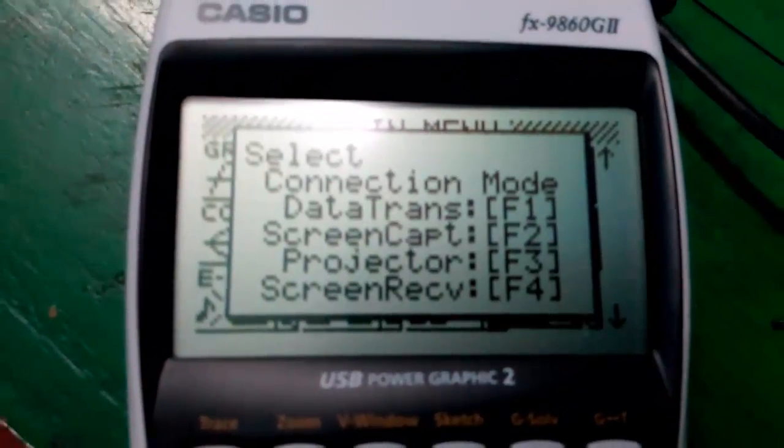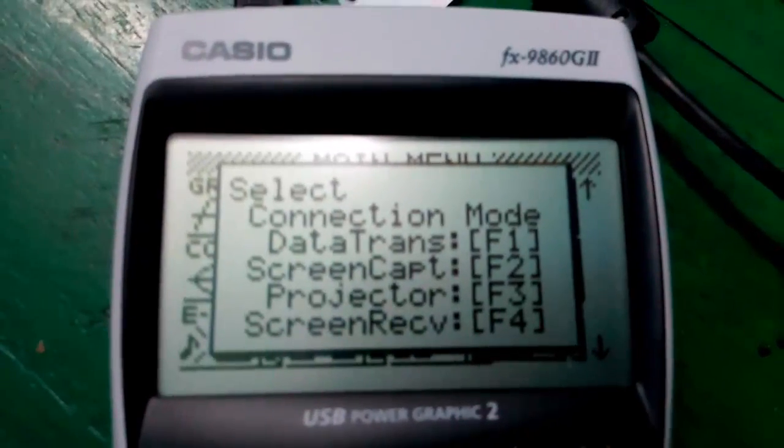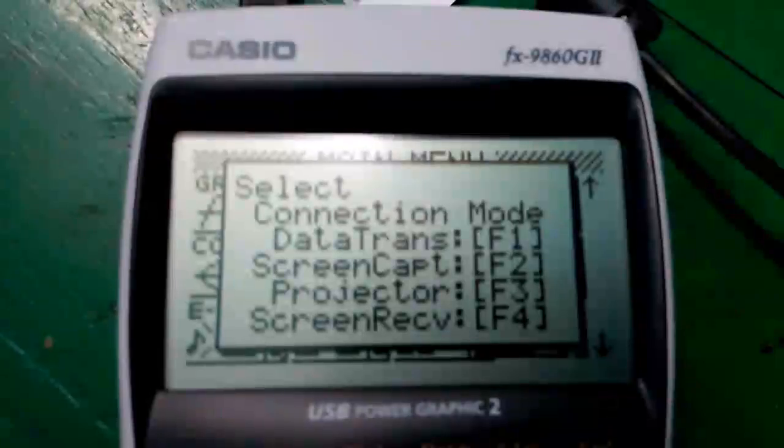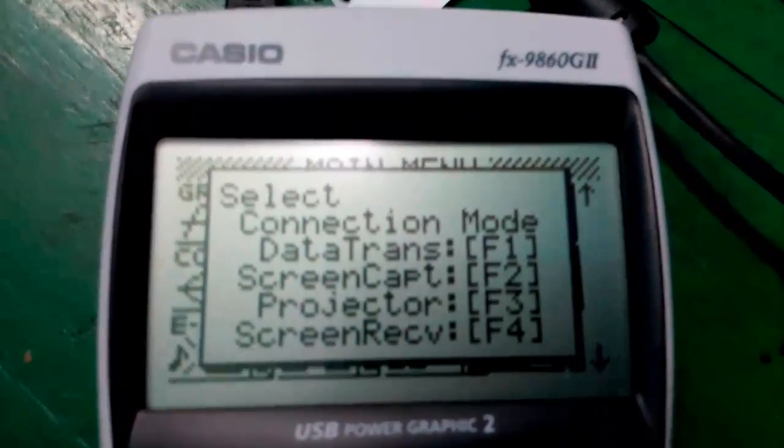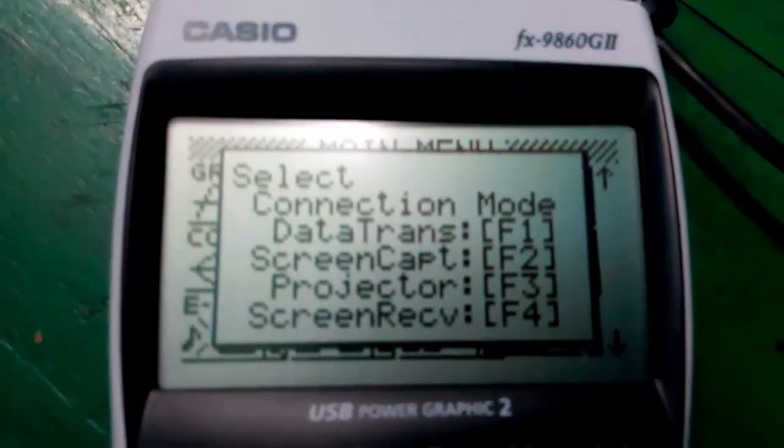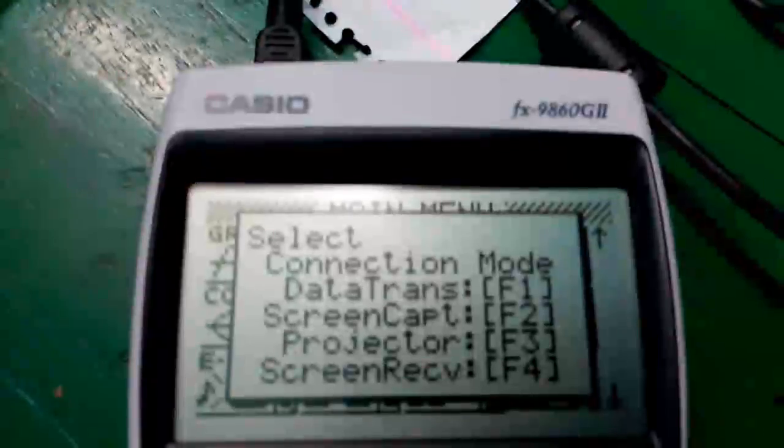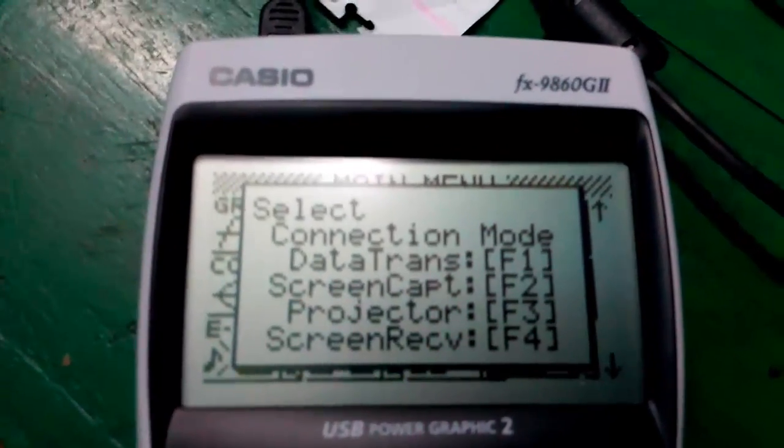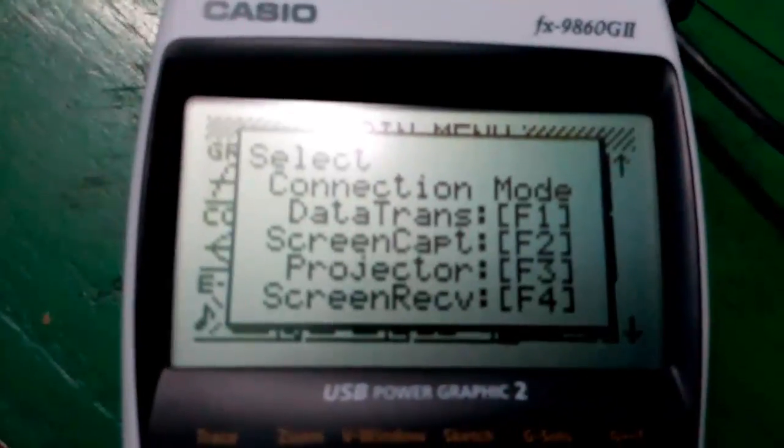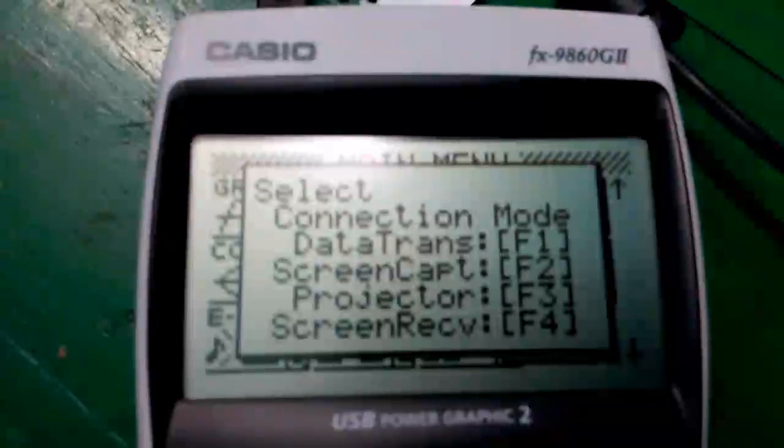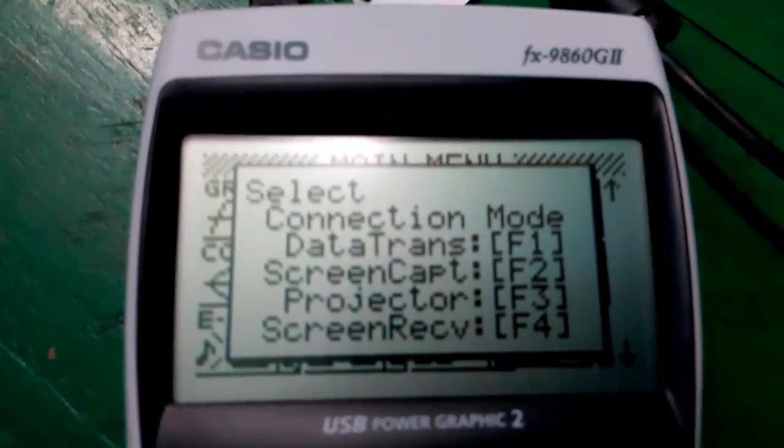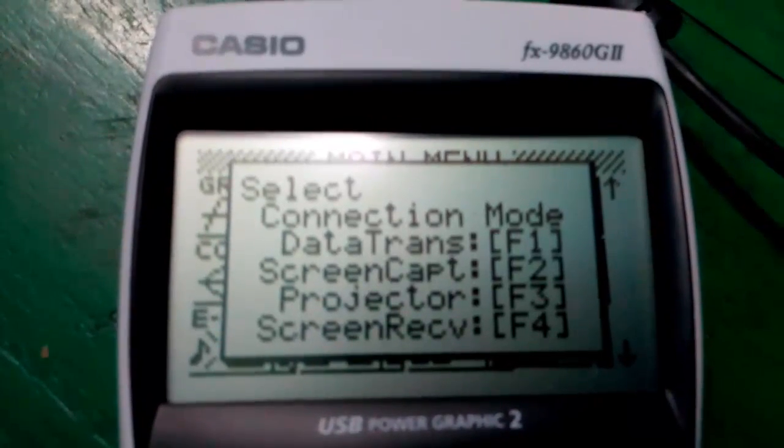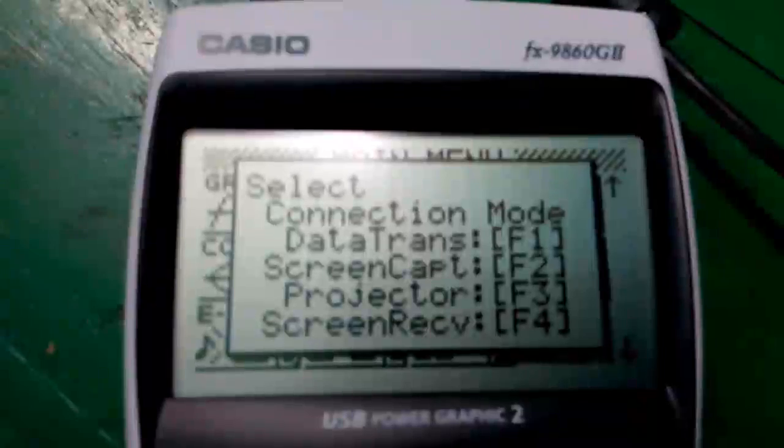The key log or the capture of screen will be transferred to your PC via the FA-124 software. Third one is the projector. By connecting a projector with this calculator, a compatible Casio projector of course, you can directly project the data or the screen of your calculator through a projection unit so that you can give a live demonstration of the study material you are doing on your calculator. You can project that to your whole class via the projector.